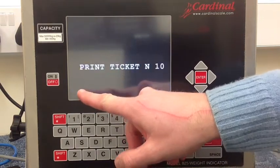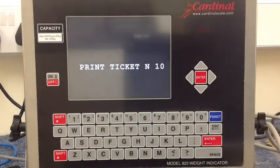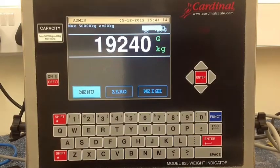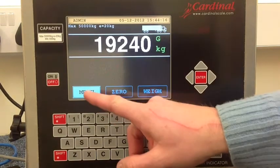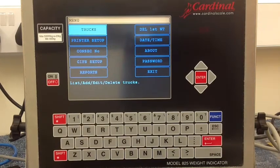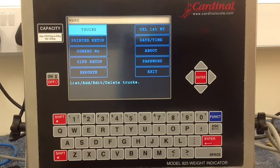The operator then presses yes to accept this and a ticket is printed. In the menu, the system also has a truck database so you can store tare weights so there's only one pass transaction. There are various settings as well as a USB report if required.